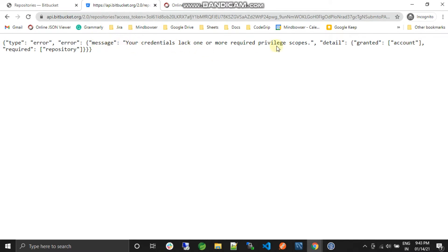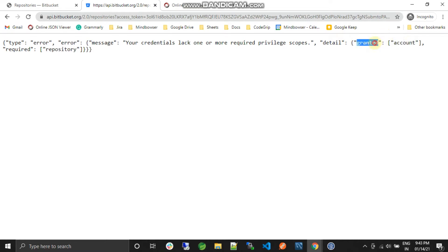The error says your credentials lack one or more required privilege scopes. The detailed granted scope is account, but we are requiring repository scope. If you remember, while generating the access token I added only one scope — the account scope. For this API we need the repository scope.